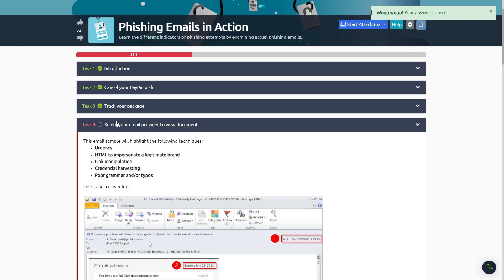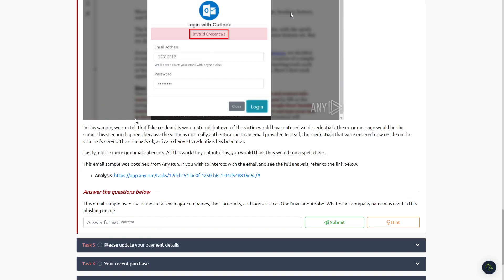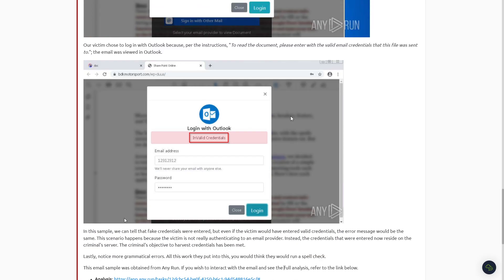All right, moving on to Task Number Four here. So after reading all of Task Number Four, the only question is: the email sample used the names of a few major companies or products and logos such as OneDrive and Adobe. What other company name was used in this phishing email?